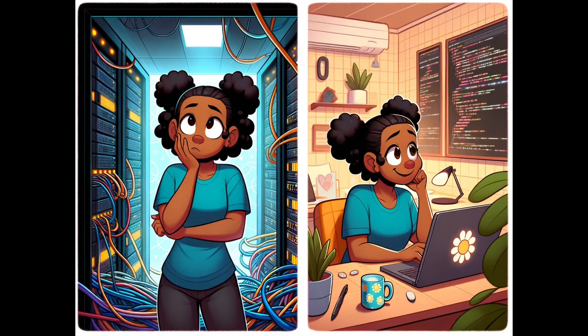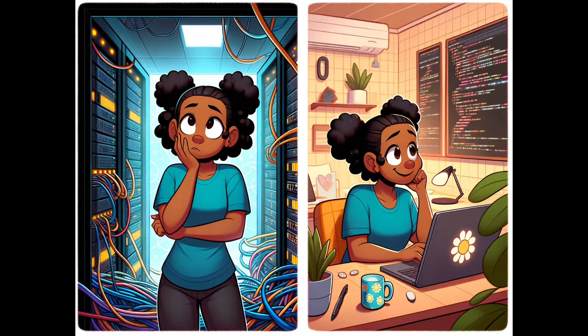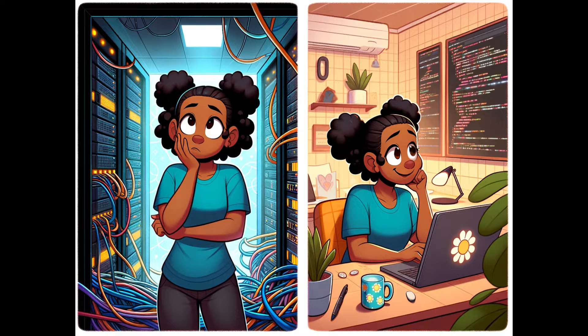Meet Alice, a talented coder tasked with deploying a web application. She's great at writing code, but less familiar with the intricacies of server and storage configurations and the process of integrating with ServiceNow for deployment tracking.